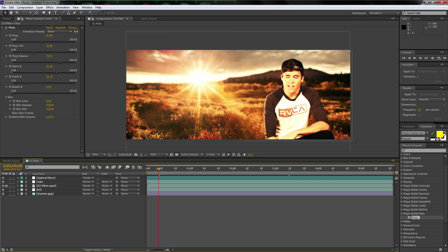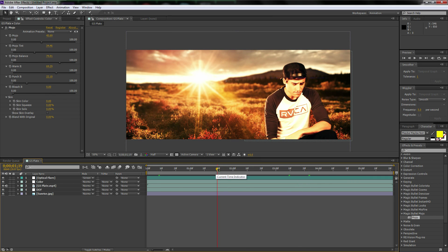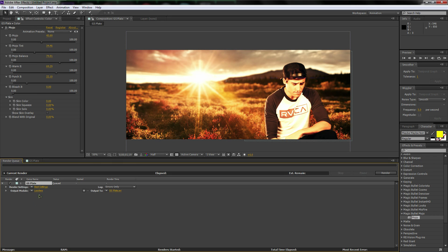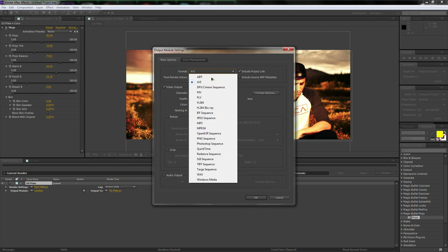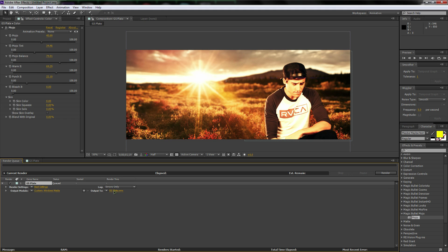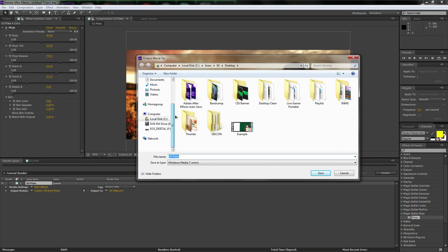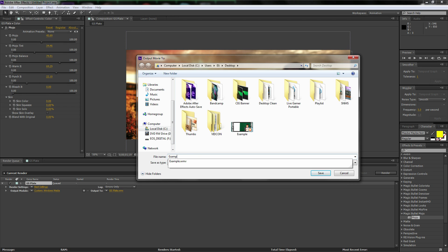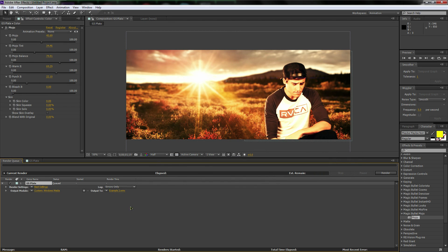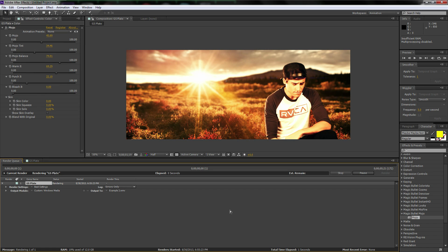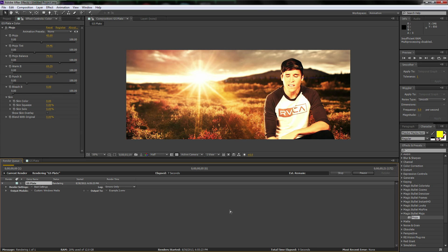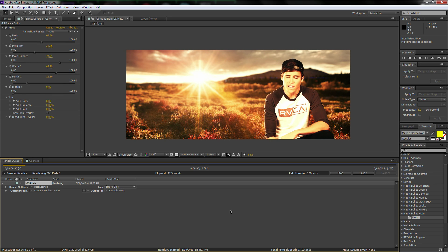So I think I'm going to render it. Yeah, I'm definitely going to render it. Okay. So to render it, just hit control M with that window selected. And we're going to just do, I'm going to click on lossless. I'm going to go down to windows media. Okay. And then GS plate. Let's rename it. Let's just call this example two. Save. Okay. So now I'm going to render this. And when it's done, I will save this project and I'll put it in the description as well.